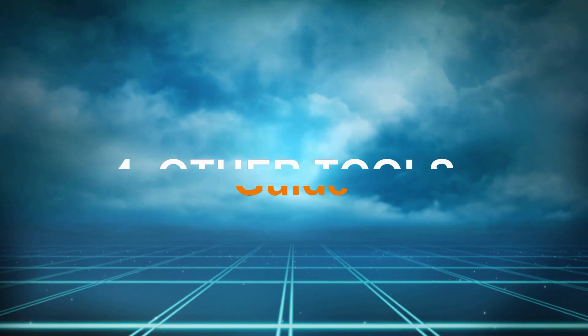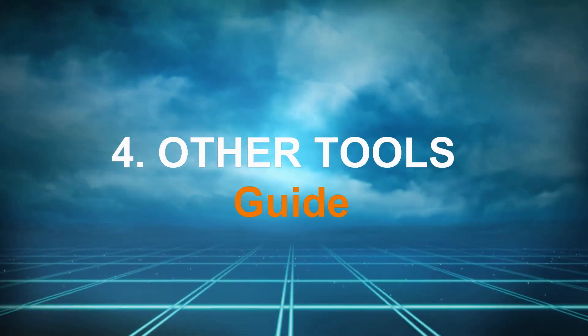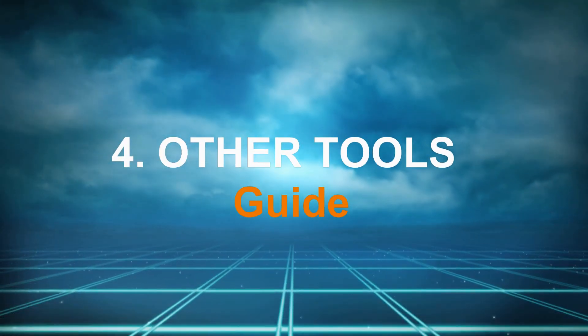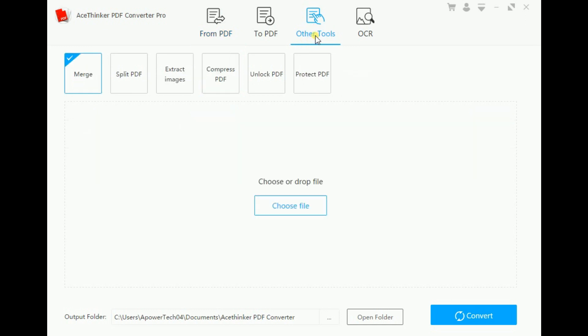On top of that, there are other tools that you can consider using. To see them, switch tabs from PDF to Other Tools. Then, this section is for you to combine PDF files into one. The next one is to separate them.